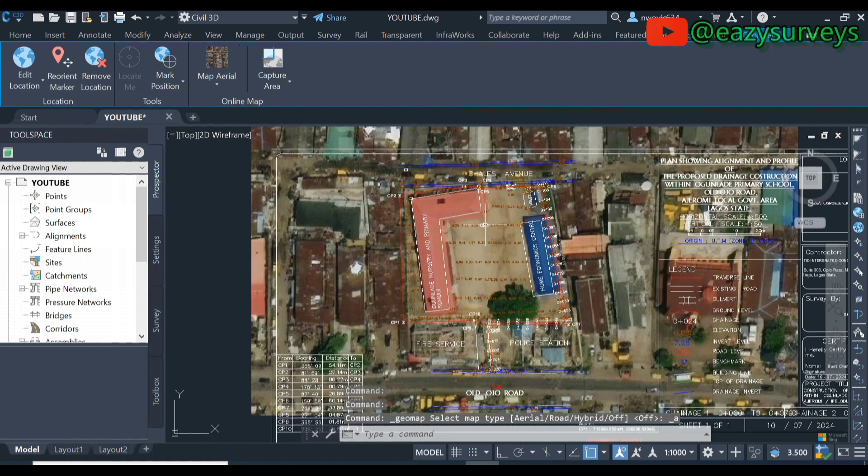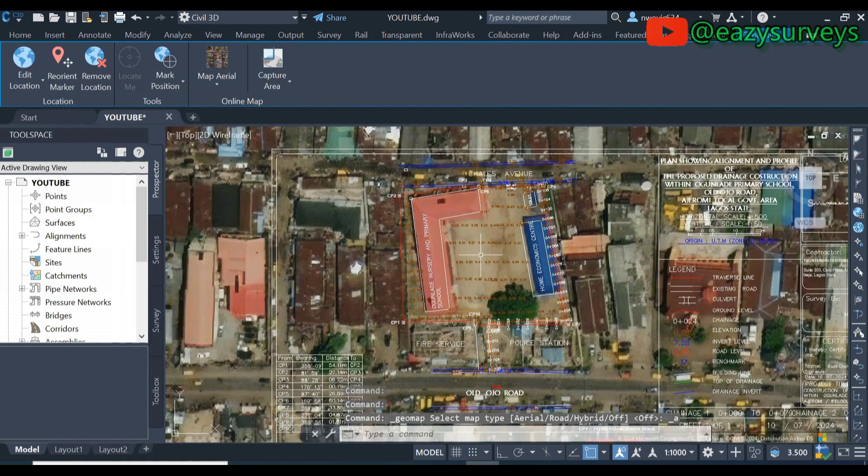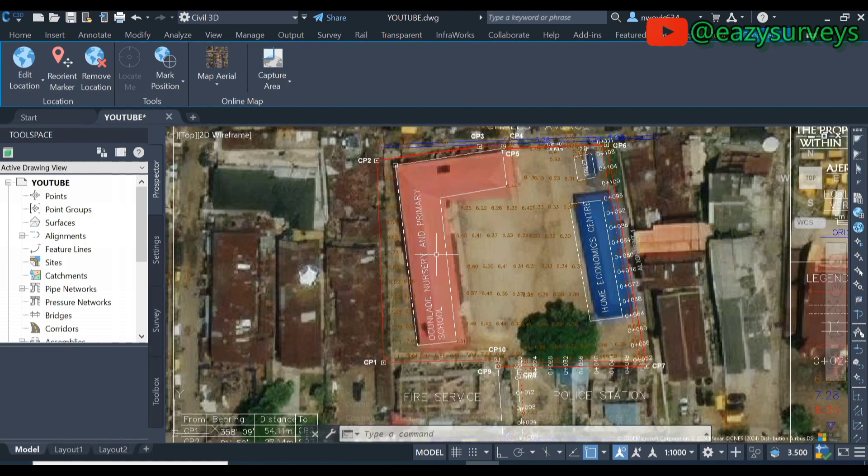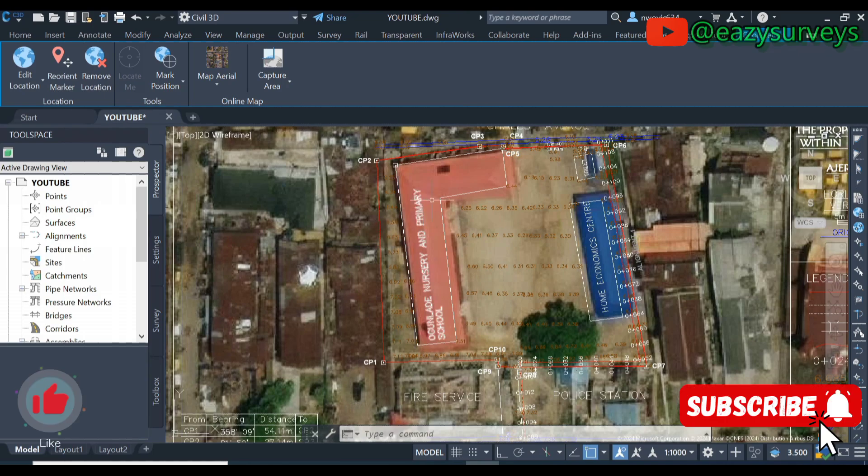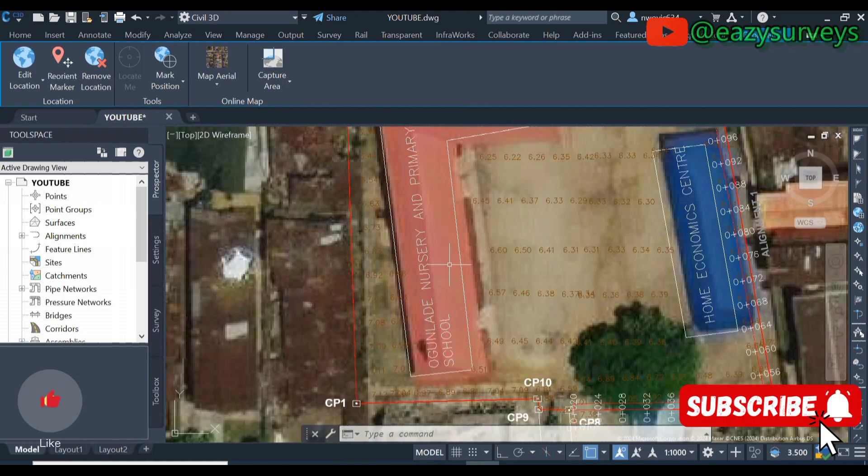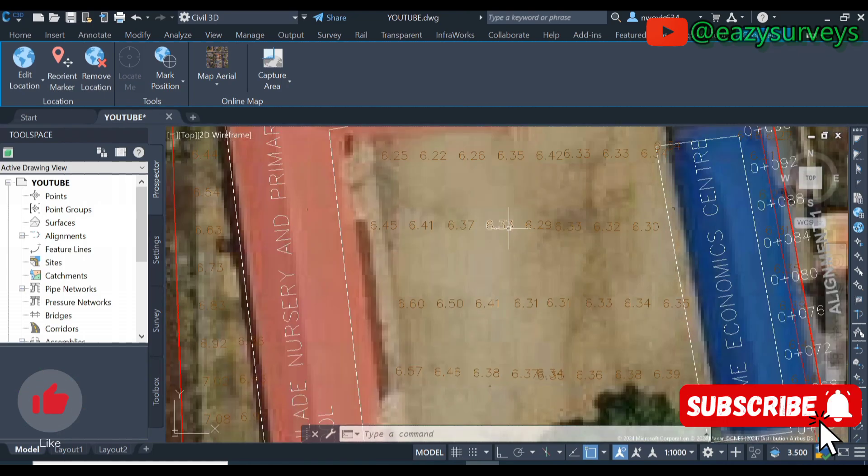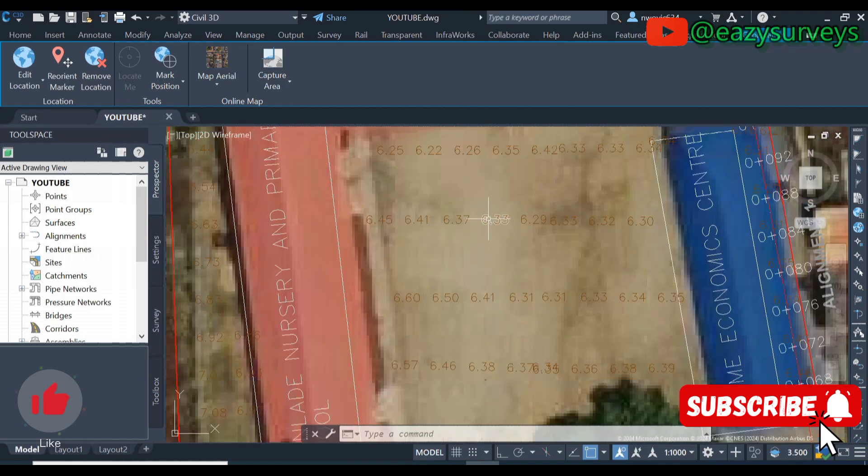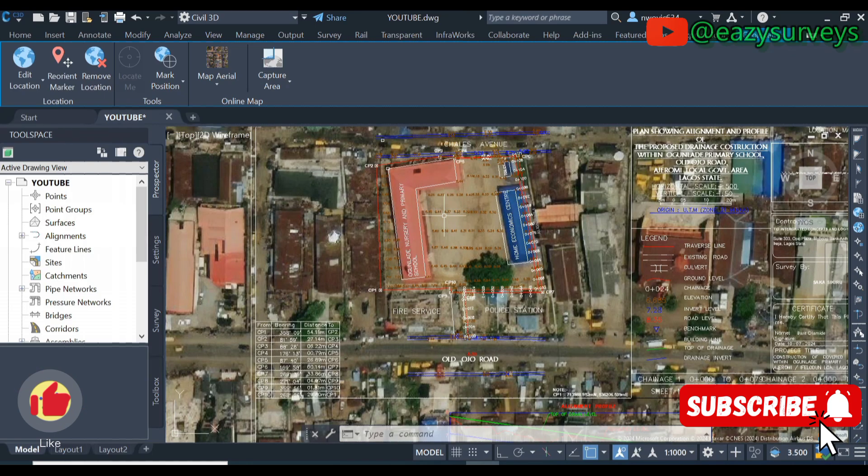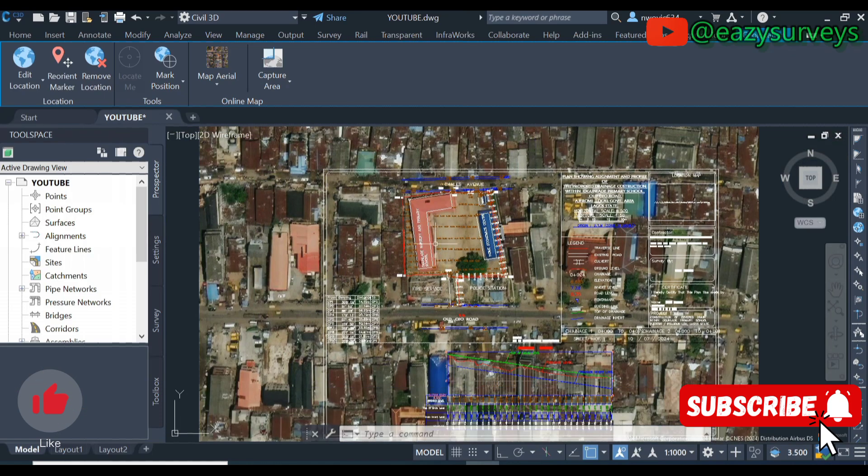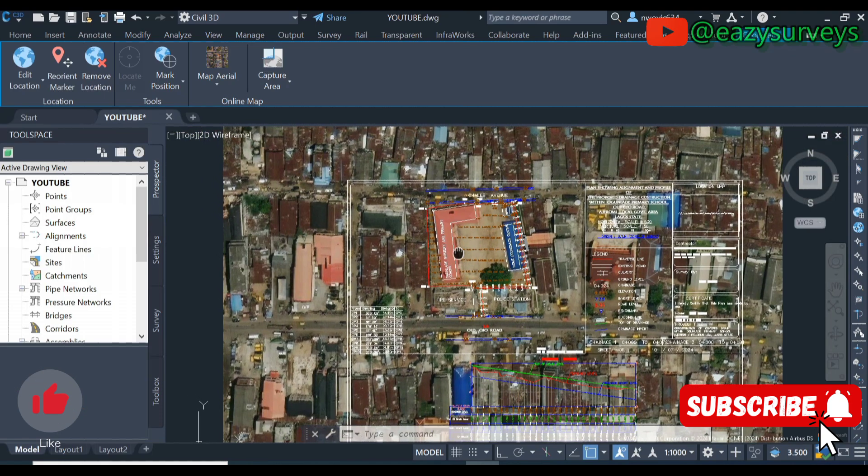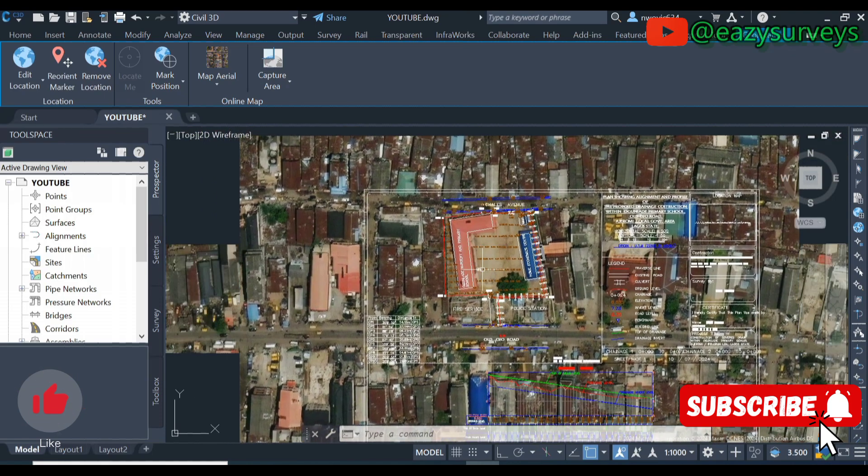Here it is, the region of my drawing. You can see this is the building of the primary school and other features within. Then you can see the open field which are the spot heights and the rest of it. This is how to load in images of Google Maps in AutoCAD Civil 3D.